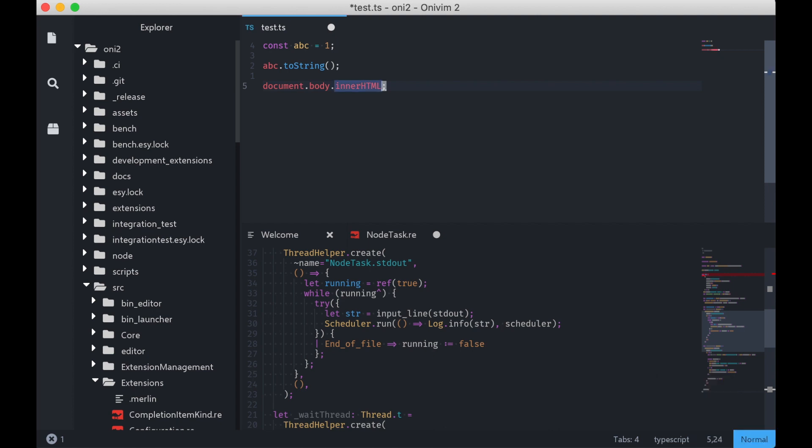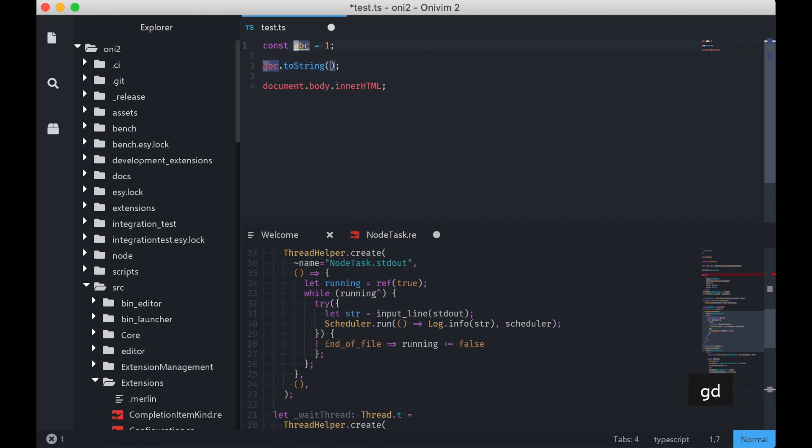And there's some other cool features that we get from the language server and through the VS Code extension host. Things like these document highlights. And you'll notice that underline under ABC, that's telling me that a definition is available. So if I use GD, I can go to definition.